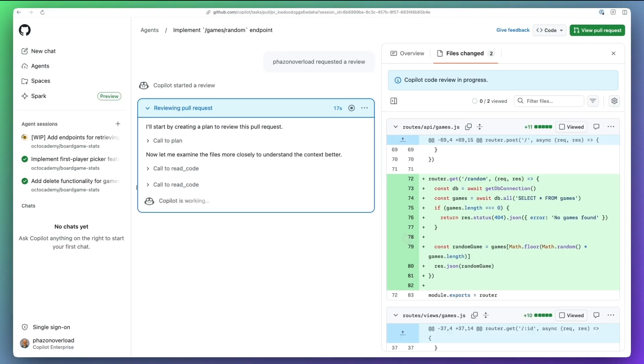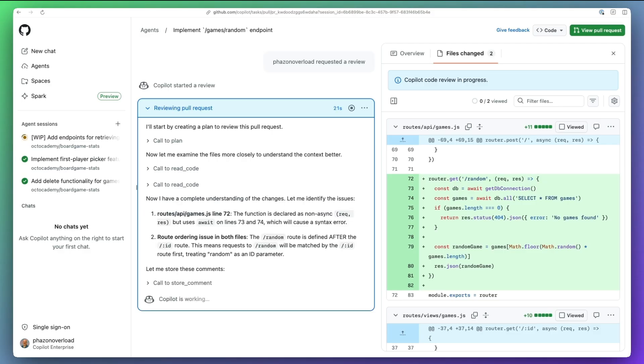I can now open a session to see how the agent gathers repository-wide context, calls tools, and assembles its review.